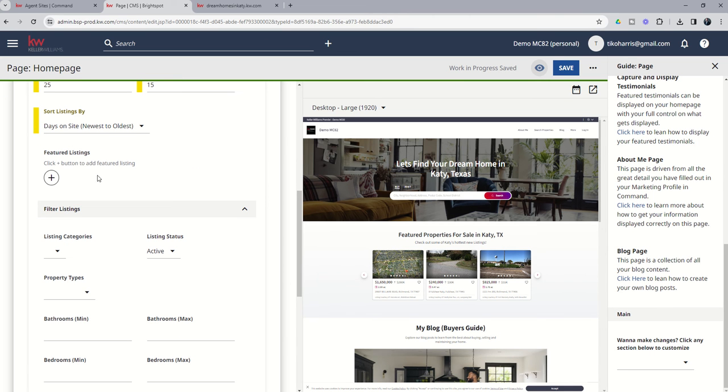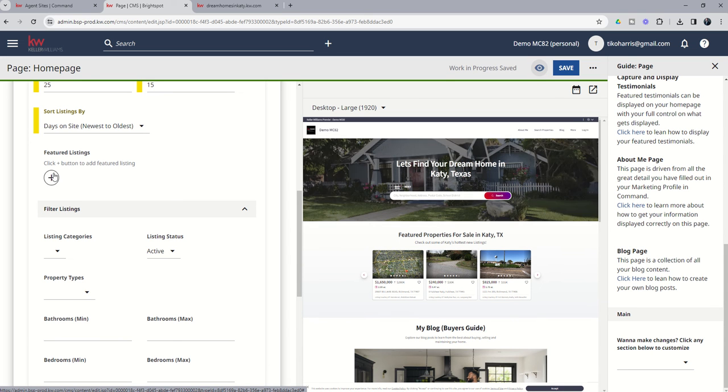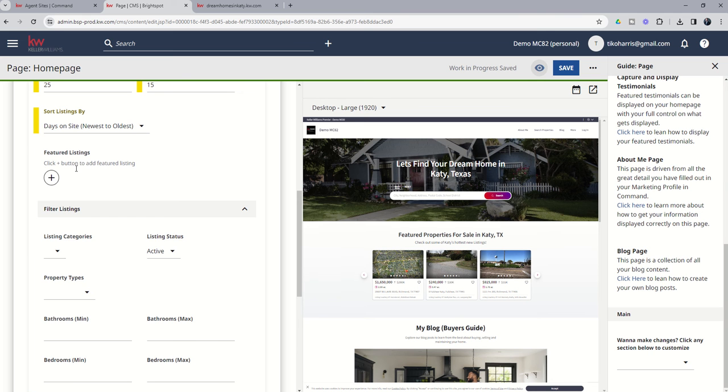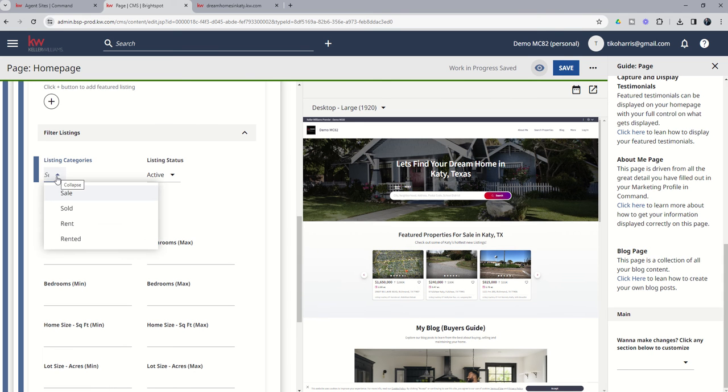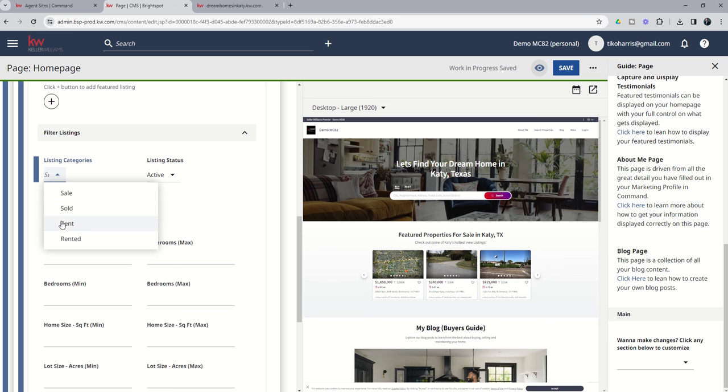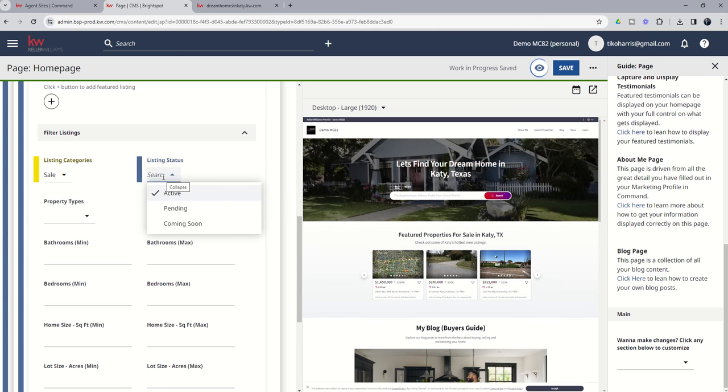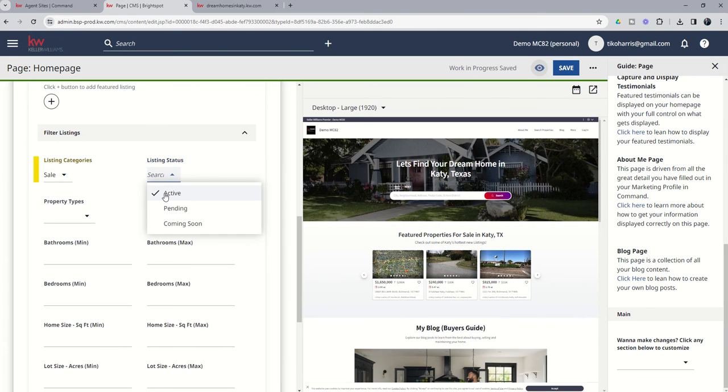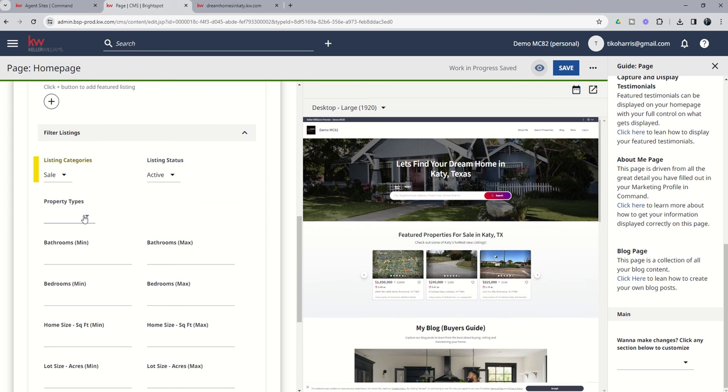Next up, if you had some featured listings that you wanted to display, you could choose this plus button and then select those listings, and those would automatically show up first. But in this case, we don't have any listings we want to feature, so we're going to skip that section. Next, we're going to come down to listing category. We can't do solds in Texas. I don't want to include rents, so I'm just going to do properties that are for sale. Don't want to do any that are for lease, typically just properties for sale. As far as status goes, I don't want to show any pendings. I don't necessarily want to show any coming soon. I just want to show active properties. So we're going to make sure active is checked.